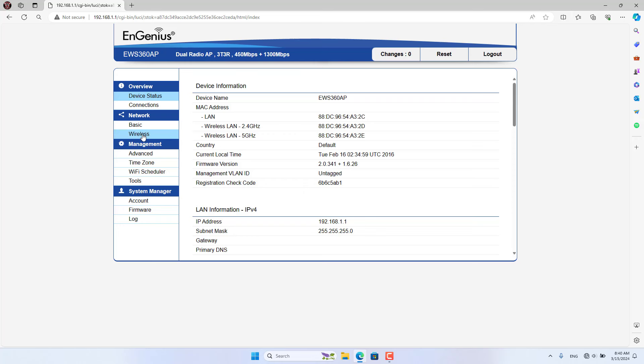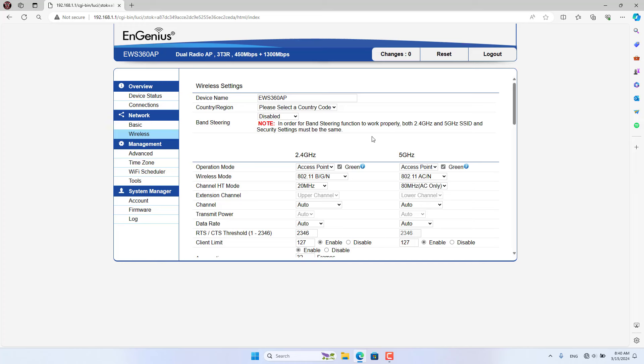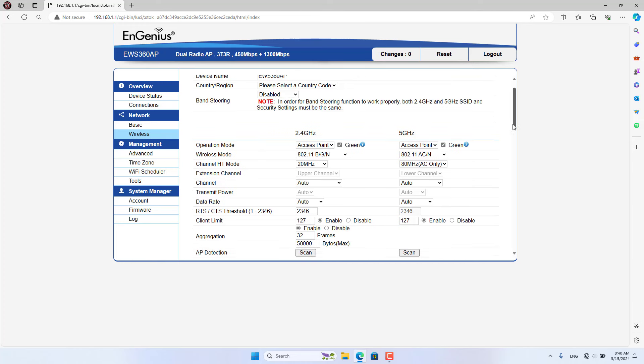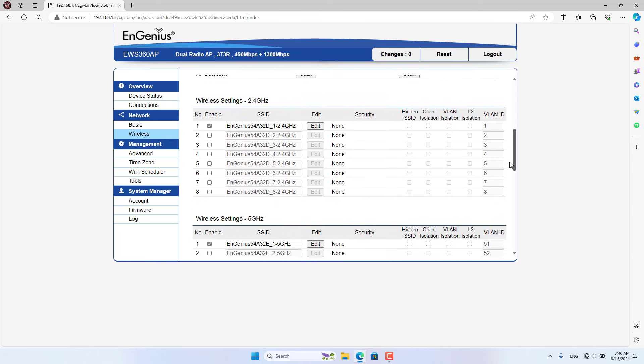After completing access to the EnGenius Access Point management page, set up the wireless network according to the following steps. You set up a wireless network on each band.